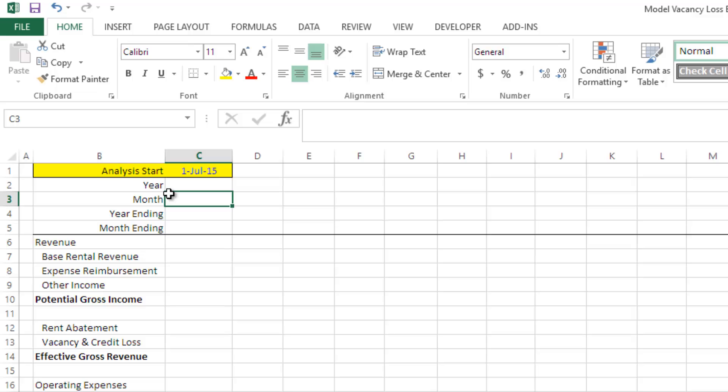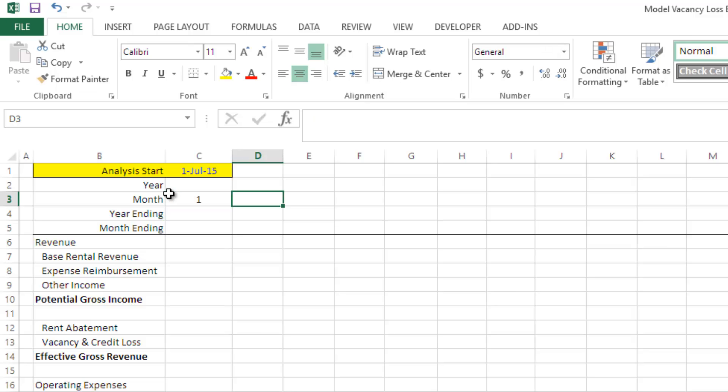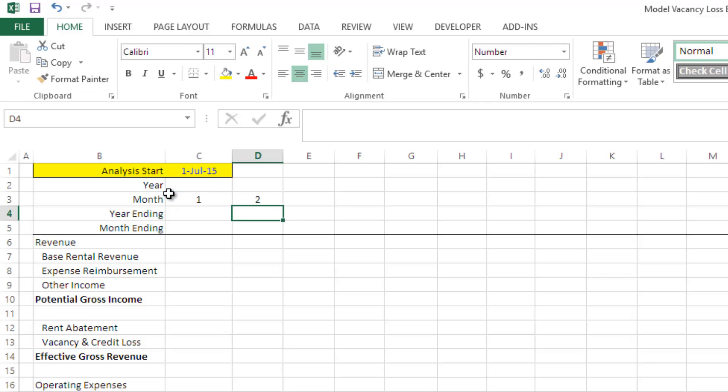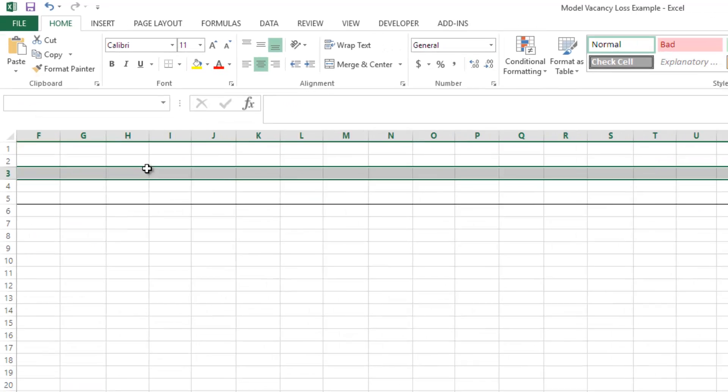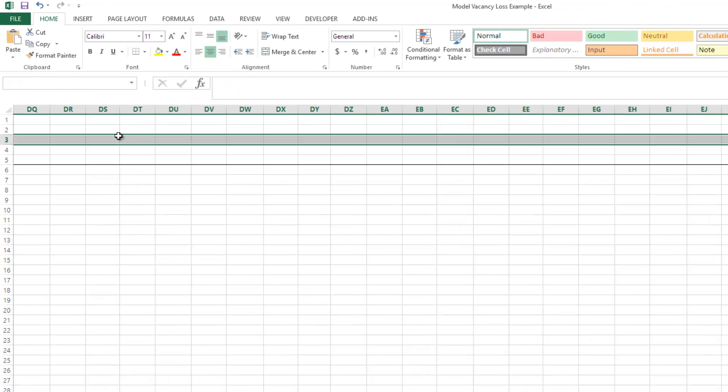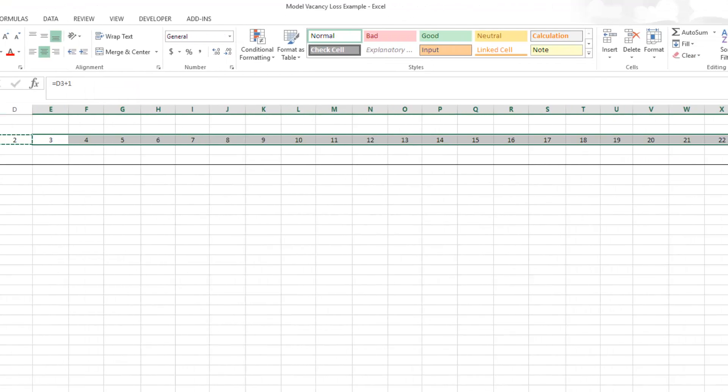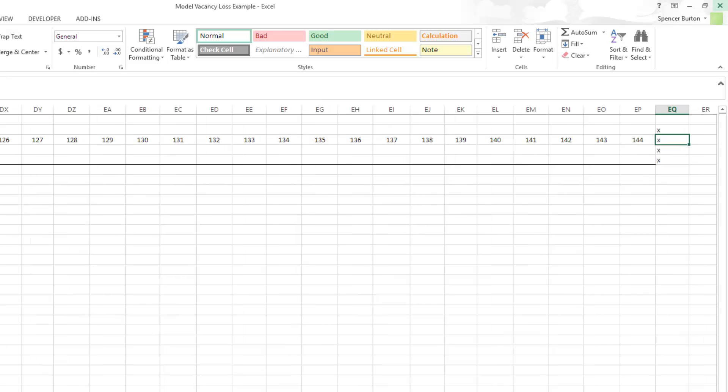And so I'm going to start with the monthly row. First identify the first period, it's one, and then every period thereafter is going to add one additional period. And so we just go ahead and copy these across all the way out to 144 periods or 12 years.